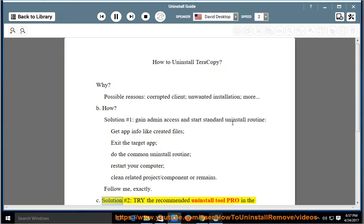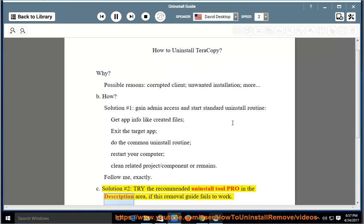Solution number 2: Try the recommended uninstall tool linked in the description area if this removal guide fails to work.